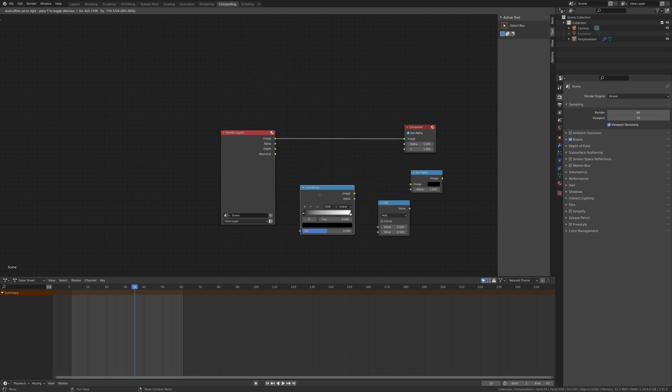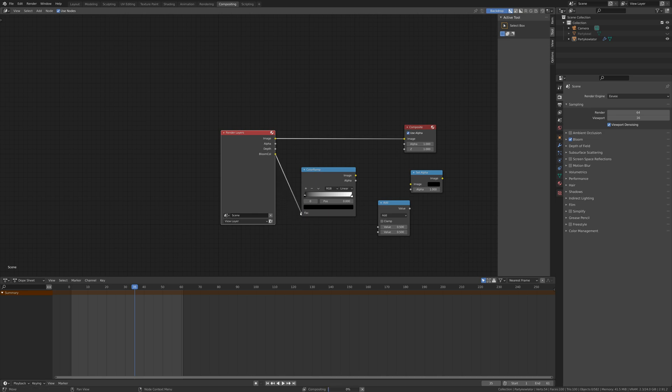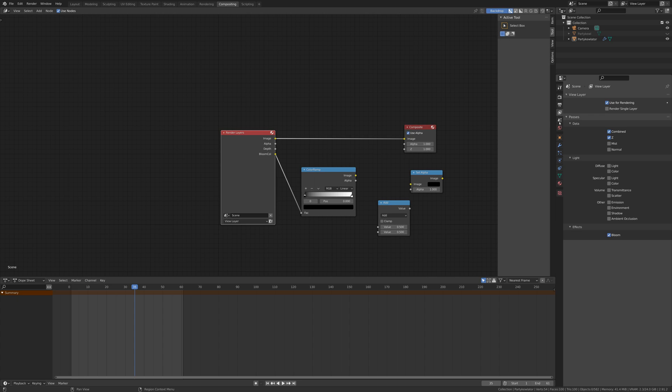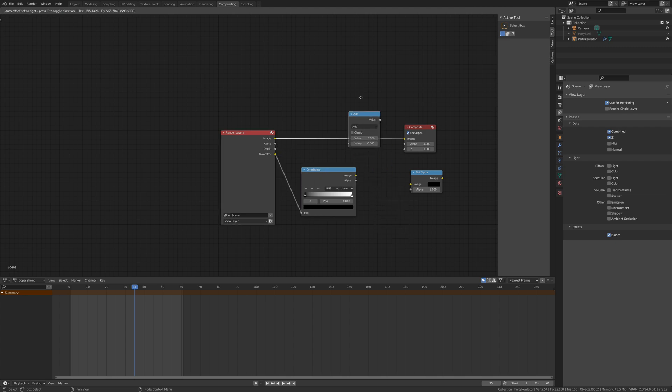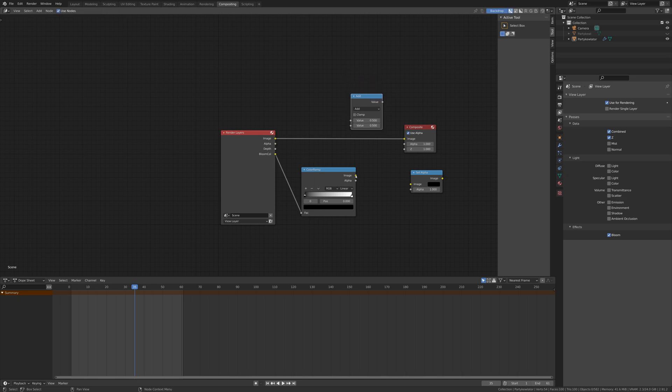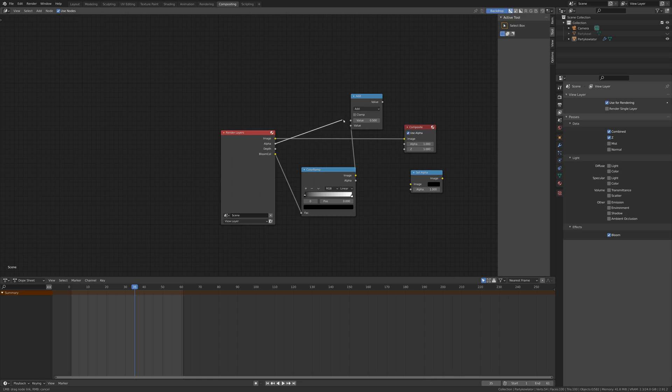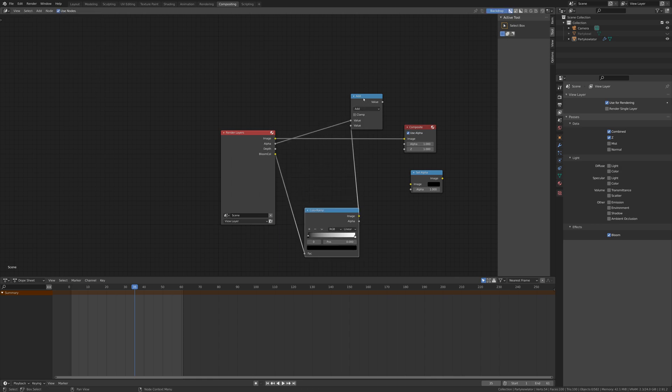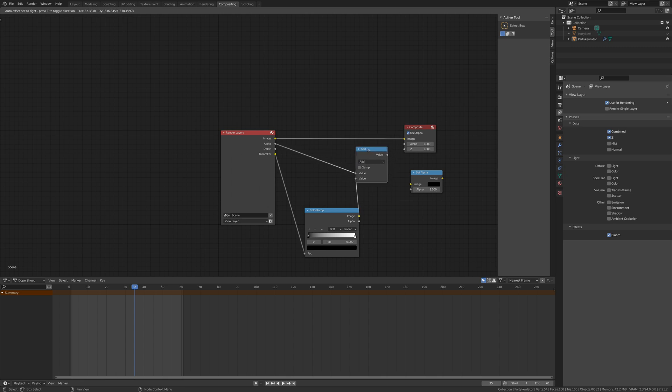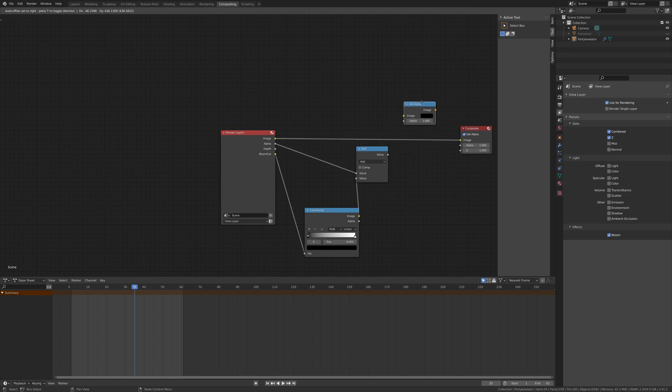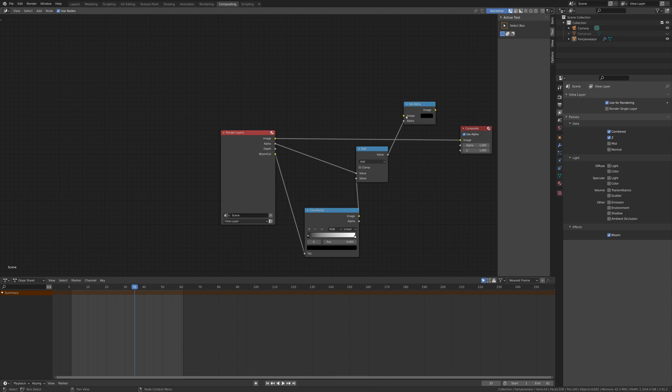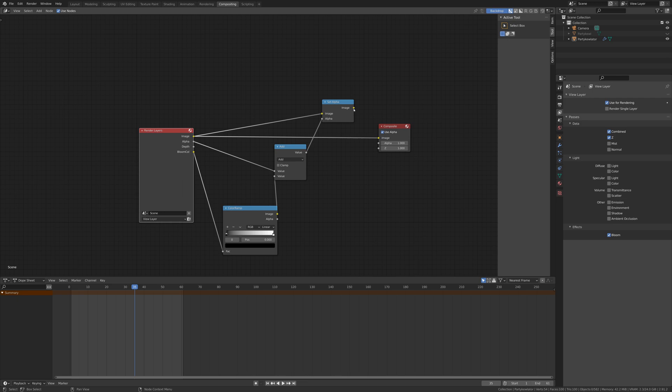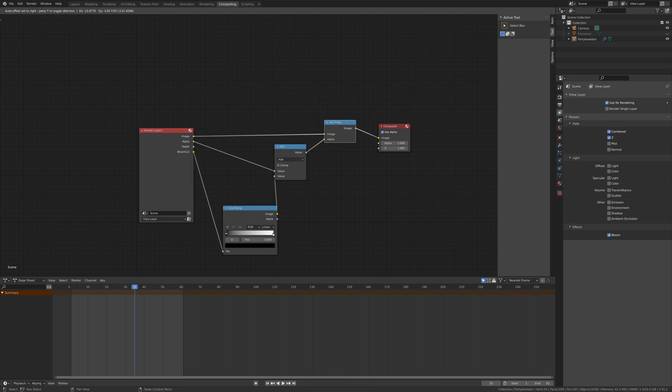So first up, let's do the color ramp. I'm going to connect the bloom there, which appeared on the render layers since we turned it on in the scene render layers. So we get the bloom pass which will come through there - we plug that into the factor of the color ramp. We then take the image from the color ramp and plug that into the add node, and we take the alpha of the render layers and also plug that into the add node. Shuffle these down a bit to make some space. And we take the output of the add node and plug it into the alpha of the set alpha node.